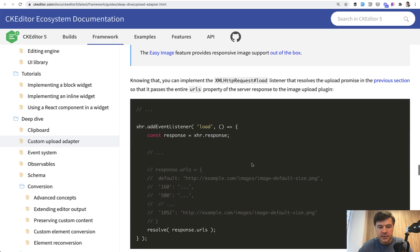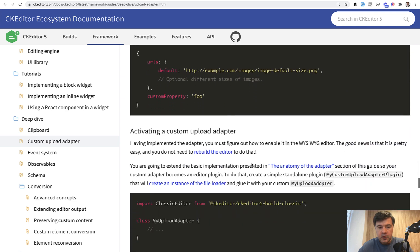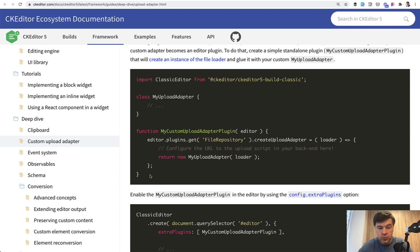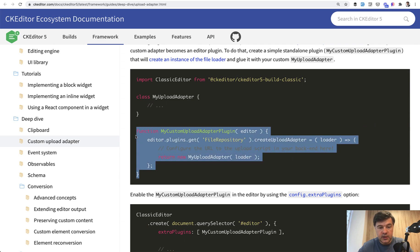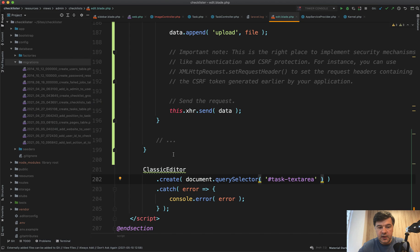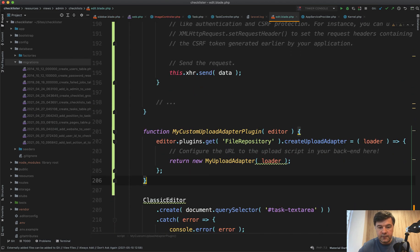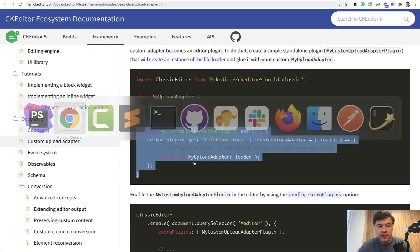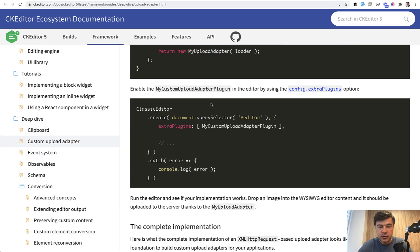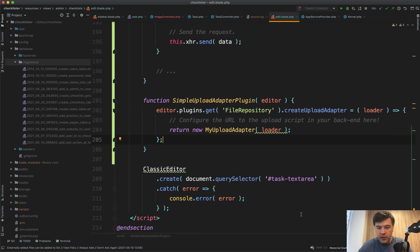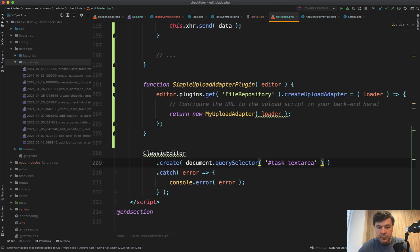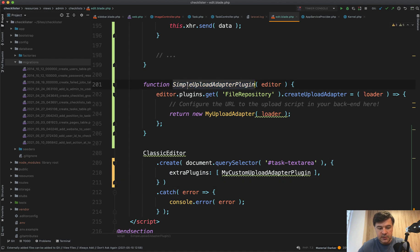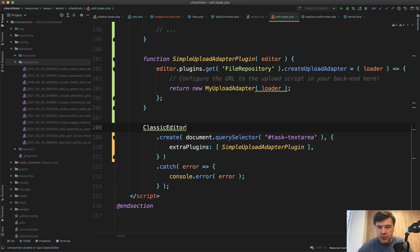Now we need to activate our plugin, our class with a few lines of code. First, we need to create a function which would use that class. So we created a class, then after that class, we create a function that would use our adapter. So let's create simpleUploadAdapterPlugin, for example. And then we can add that as a parameter to the actual text area as extra plugin. So something like this. Here, we need to add a parameter passed as an extra plugin. And the name of that plugin is simpleUploadAdapterPlugin like this.